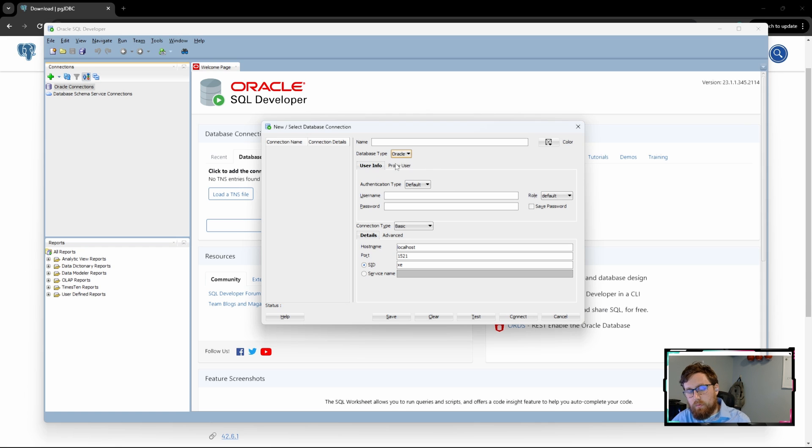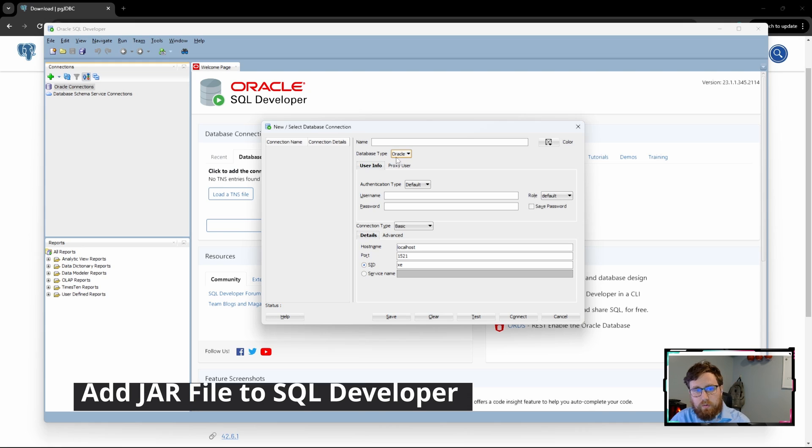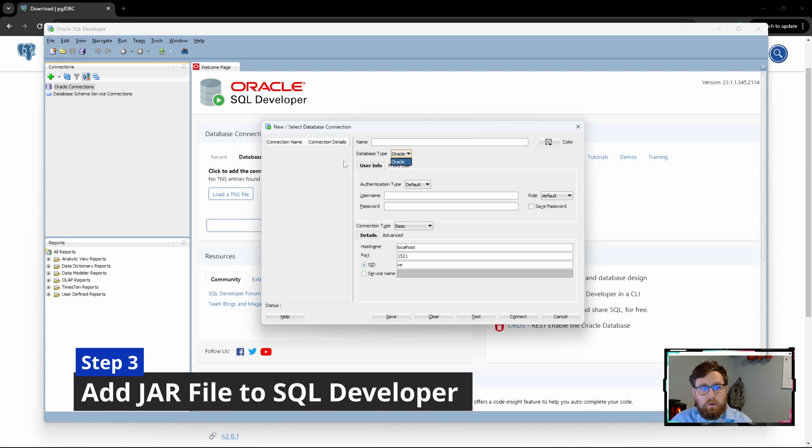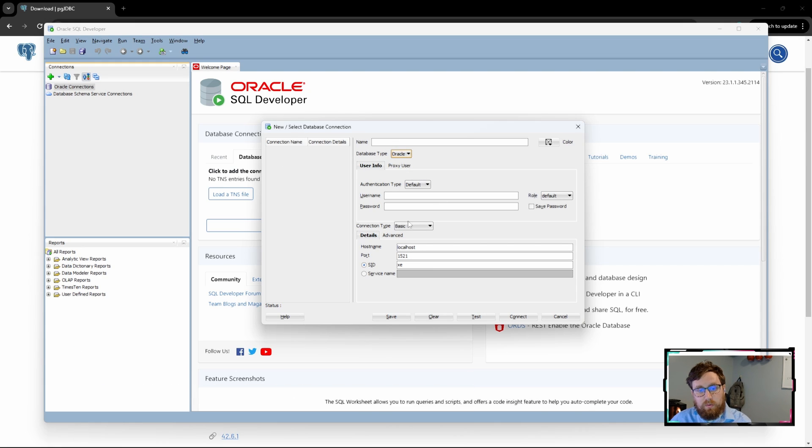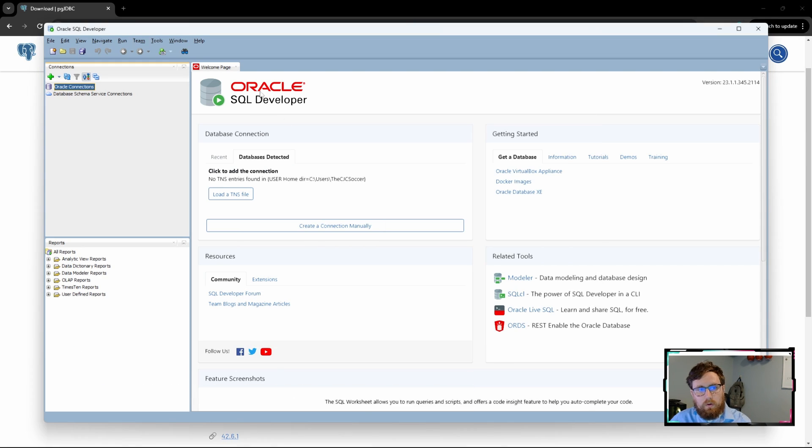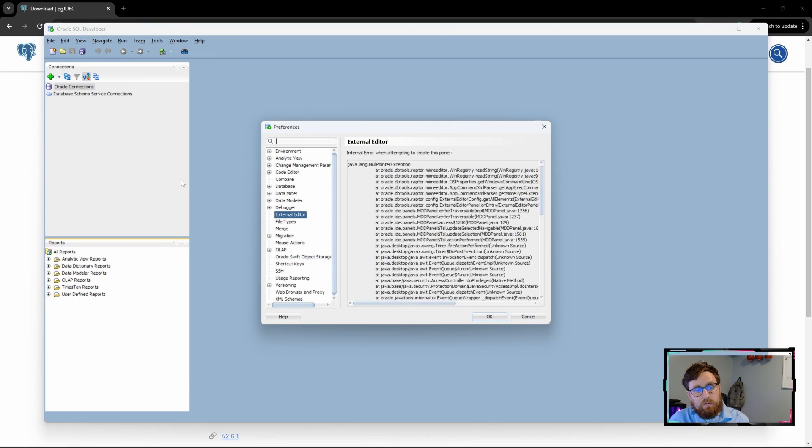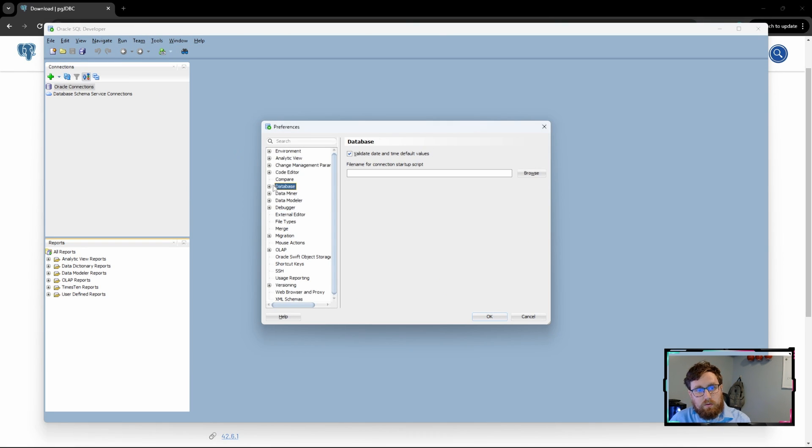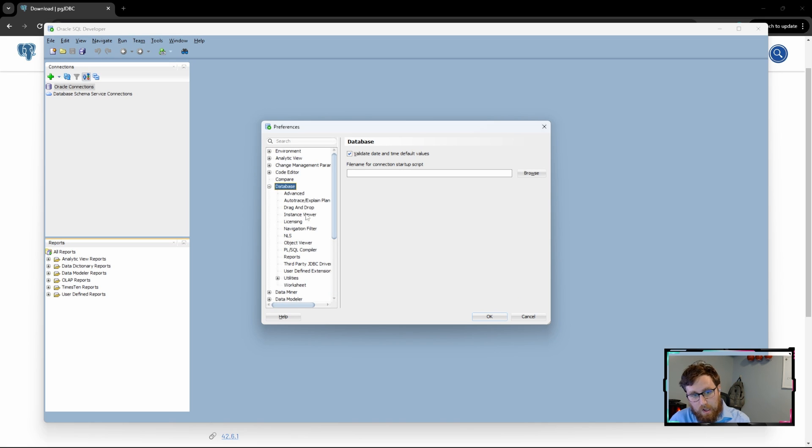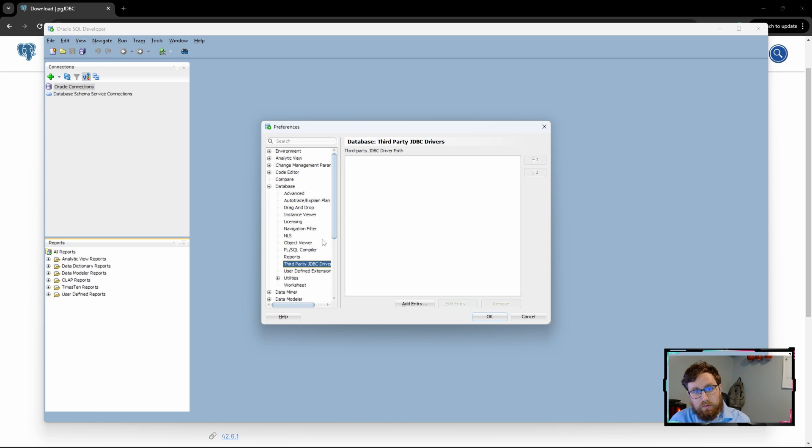Okay, so we're in SQL Developer and you can see here when we try to add a new connection, we just see Oracle as a database type and there's no Postgres option there. Let's go to Tools, Preferences, and then within the database section here if we expand that, you'll see third-party JDBC drivers.